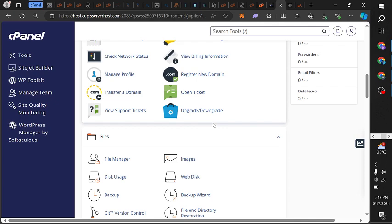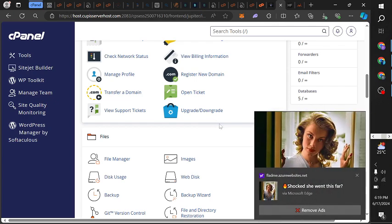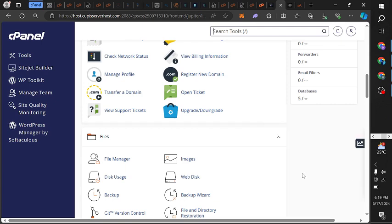If you don't understand how I got to this page, you can watch some of my previous videos, or go to YouTube and search how to get a domain and hosting from any provider. You can also check the description link below — you'll find a link you can use to get a domain from a hosting provider.